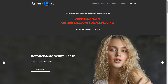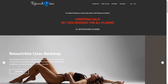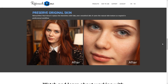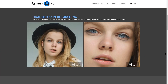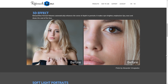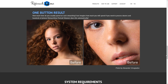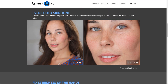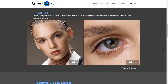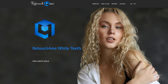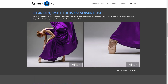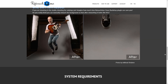Retouch4Me currently has 7 individual products that perform certain functions in face and skin retouching. Number 1: Heal, which fixes minor skin defects such as blemishes, pimples, acne, and enlarged pores. Number 2: Dodge and Burn, which smoothens out the skin while preserving the original skin texture. Number 3: Portrait Volumes, adds extra depth and dimension to portraits by lightening and darkening different areas. Number 4: Skin Tone, evens out skin tone and removes redness or yellowness. Number 5: Eye Vessels, removes enlarged blood vessels and redness from the eyes. Number 6: White Teeth, creates that perfect clean smile. Number 7: Clean Backdrop, detects dirt, small folds, and sensor dust automatically and removes it from an evenly colored studio background.